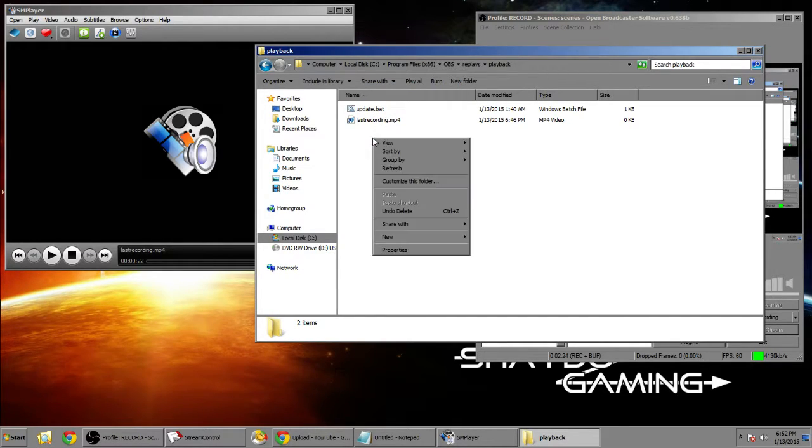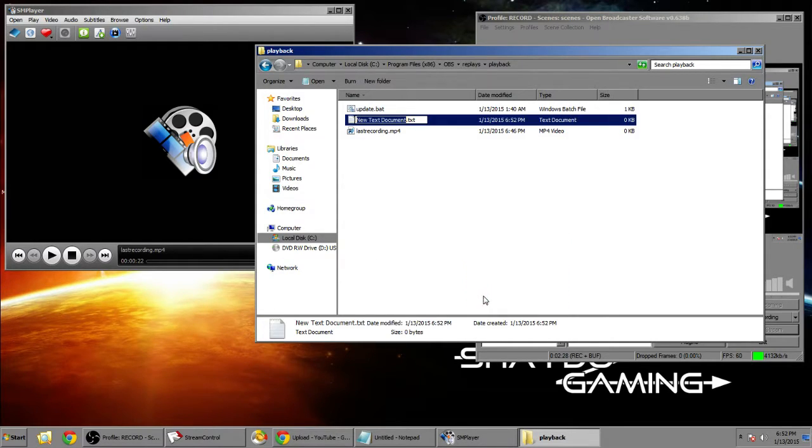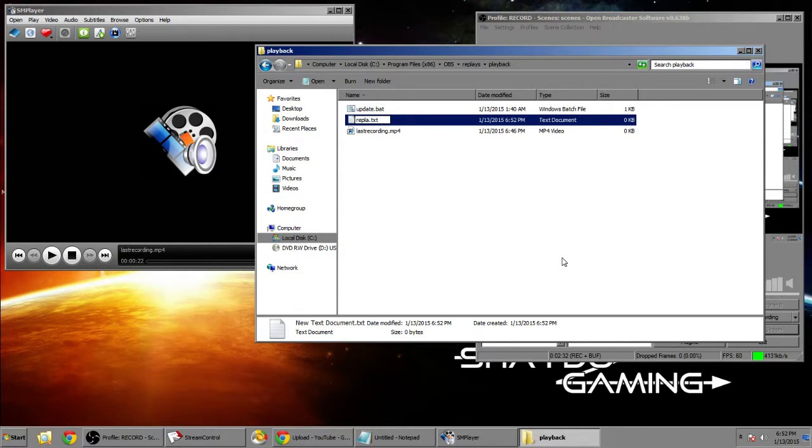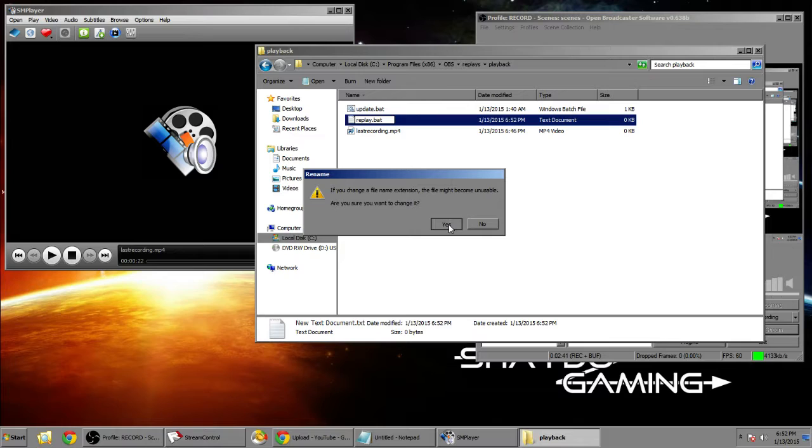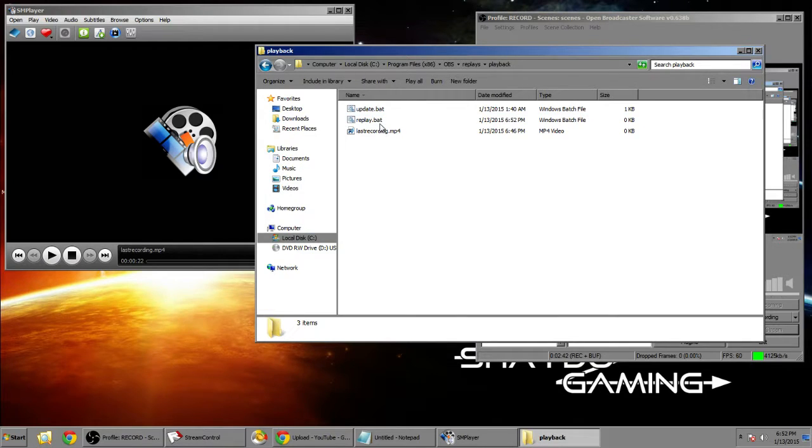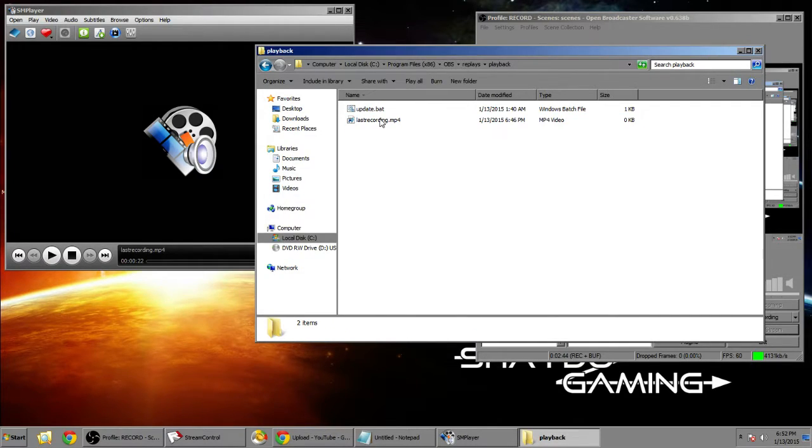Now once that's done you're gonna want to right-click, make a new text document and call it update.bat. I'm just gonna call this one replay because I don't want to remake another one. Now you want to change the file extension of this file, and now you have a batch file.